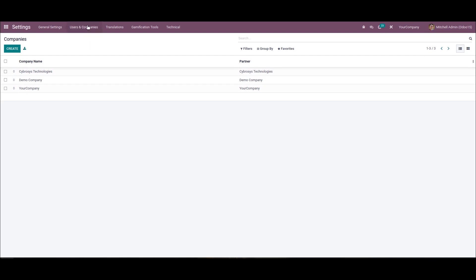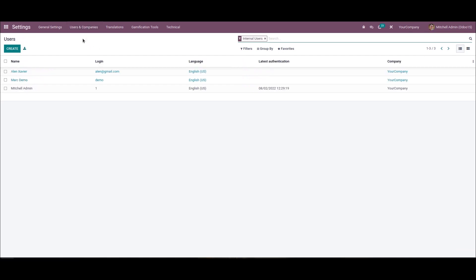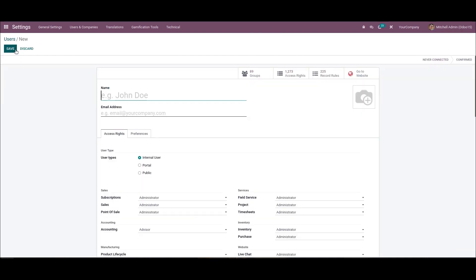When creating a new user, we can select the users menu in the users companies and click on this create icon. Here in this new window we can add the user's name and the email ID.